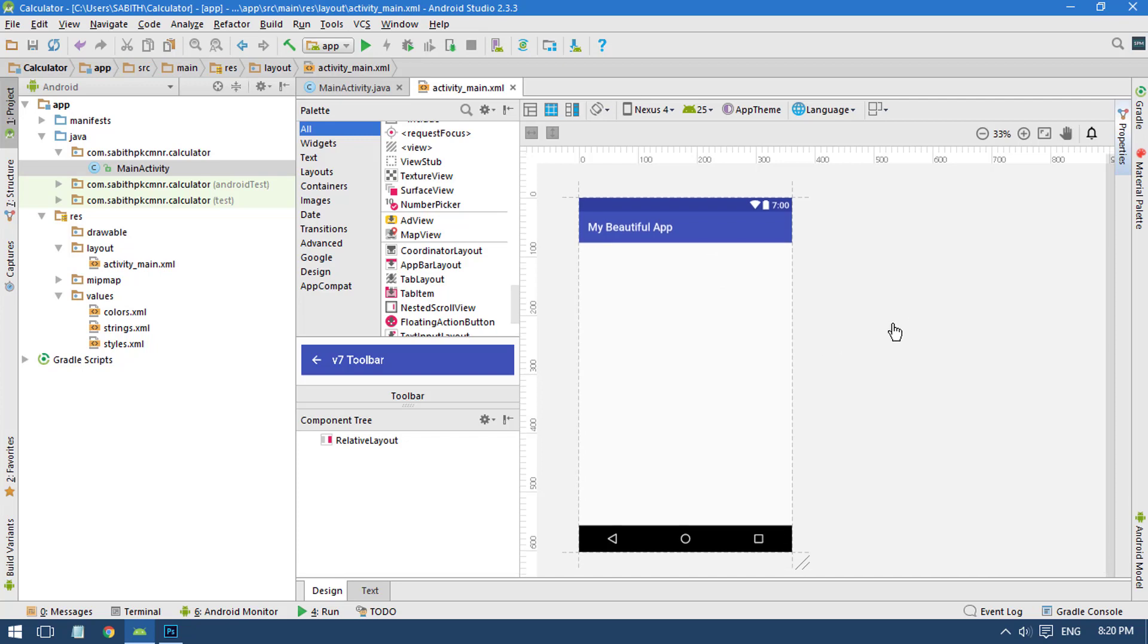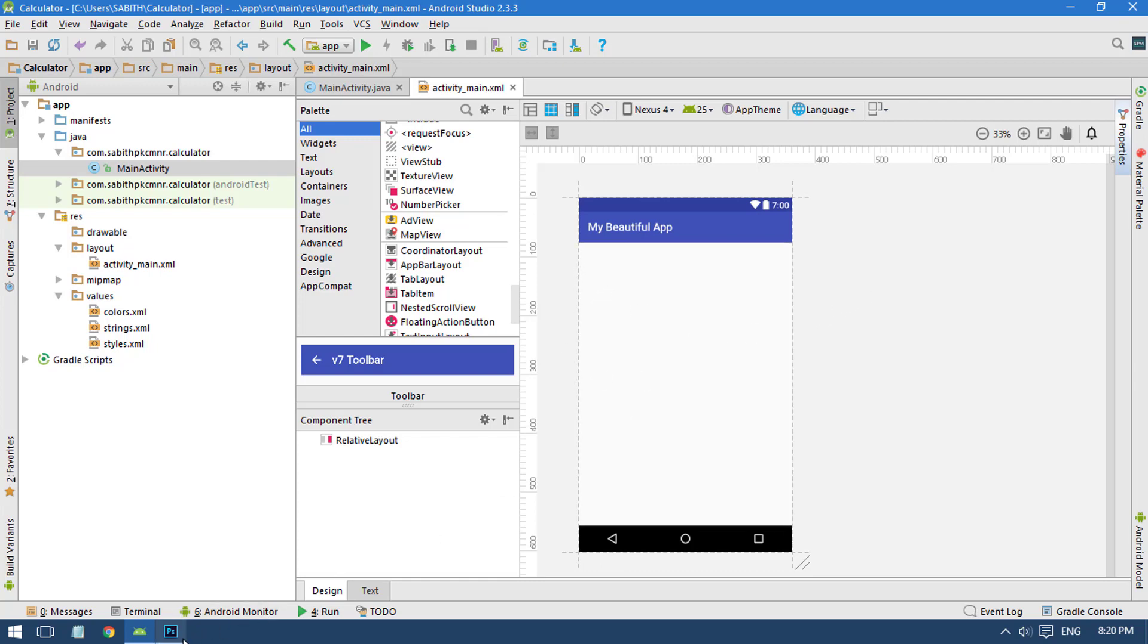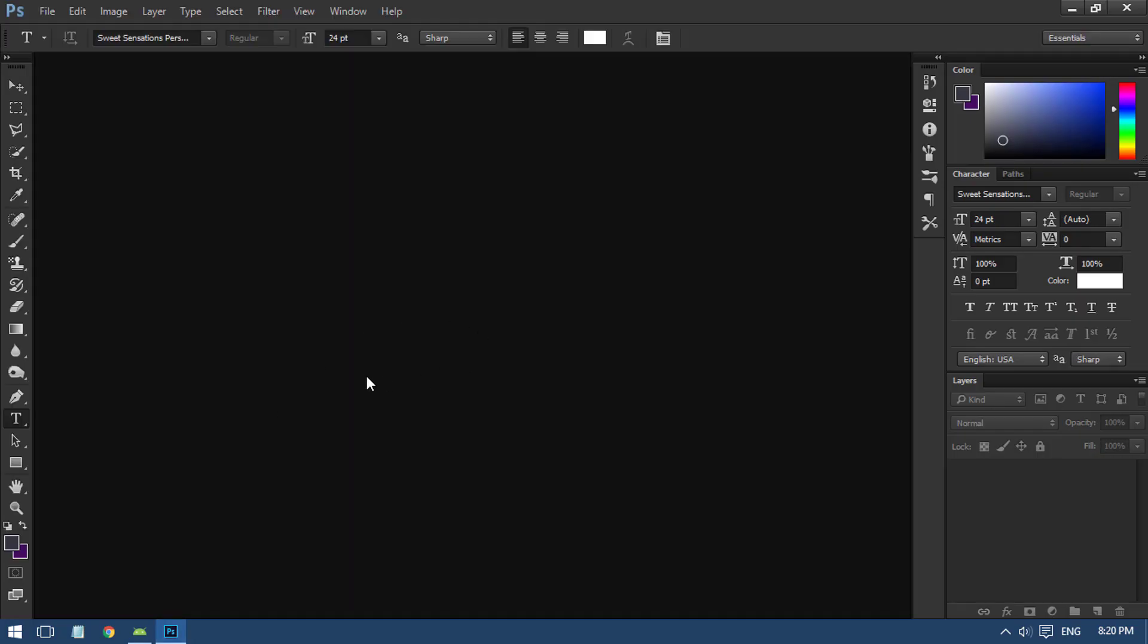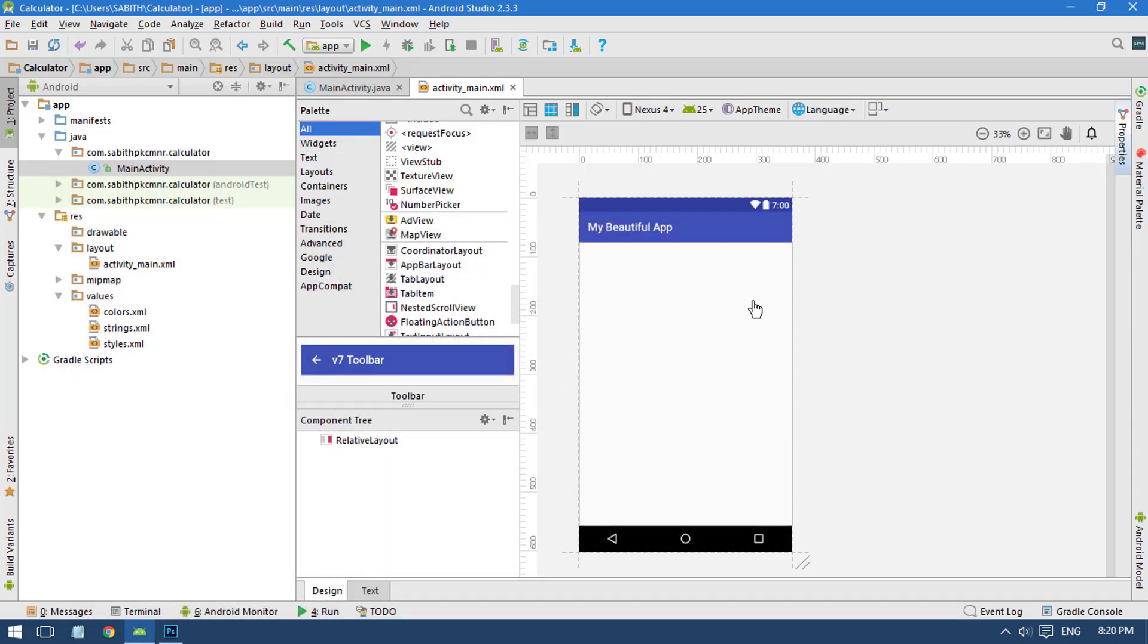Today I will show you how to simply design some stuff inside this Android app. We use Photoshop, Adobe Photoshop, for the graphical activities.